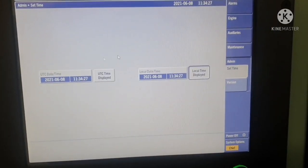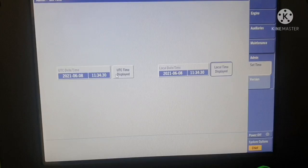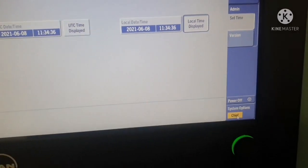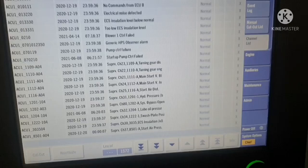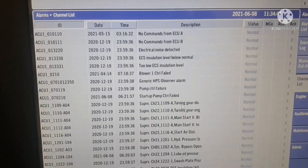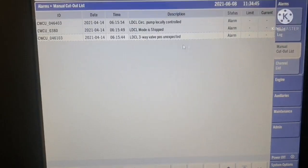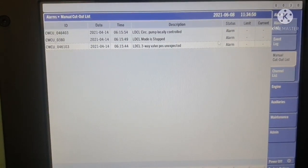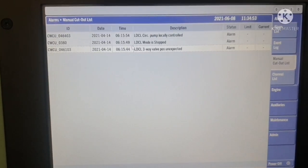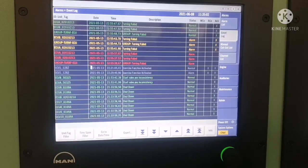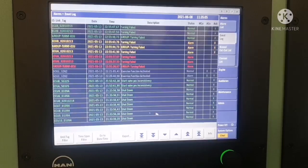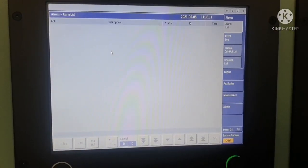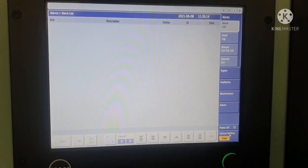In the Admin section you can see local date and time, and there is a power off option. The system option is set to chief. This is your alarm panel — if there is any alarm, it will show in the alarm list. The manual cut-out list shows what has been manually cut out — presently we have cut out the LDCL manually. The event log shows everything that has happened in your engine, similar to alarm history. If there is any live alarm it will be displayed on the alarm list page.